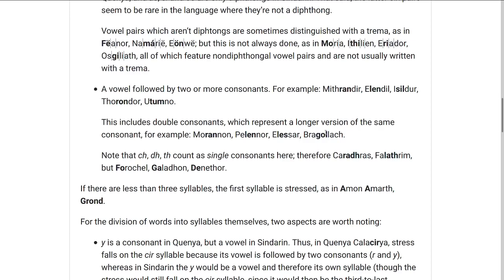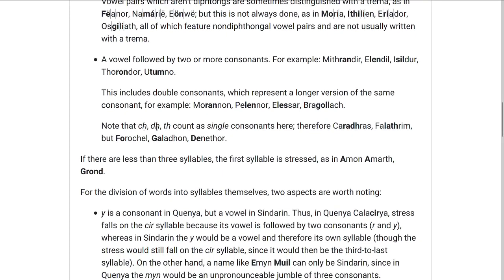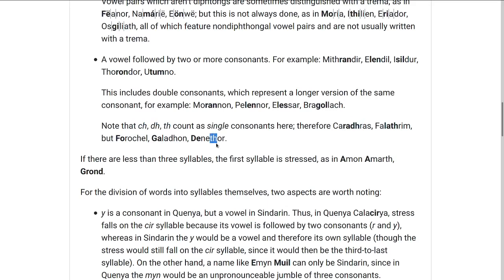But you have to keep in mind that CH, DH, and TH are written in English with two letters but count as a single consonant. So we have Caradhras, which has two consonants DH and R, and Falathrim — but also Forochel, Galathon, and Denethor, which are written with two consonants in our alphabet but count as a single consonant for stress purposes, and so the stress there still falls on the third-to-last syllable.